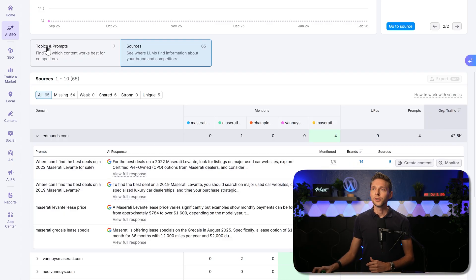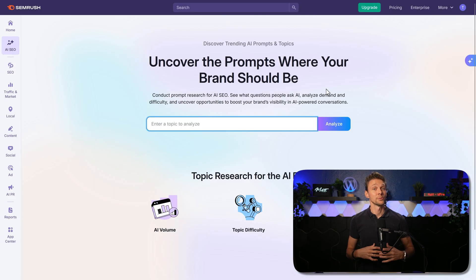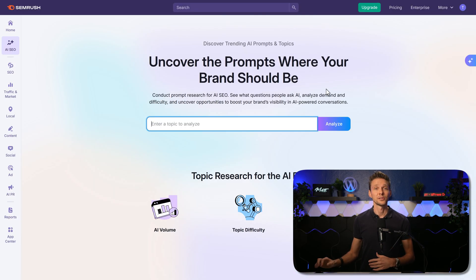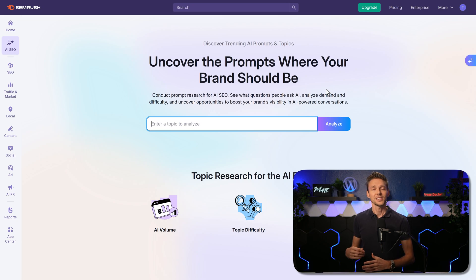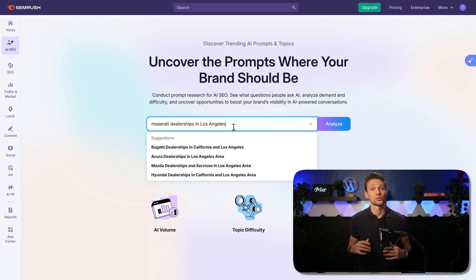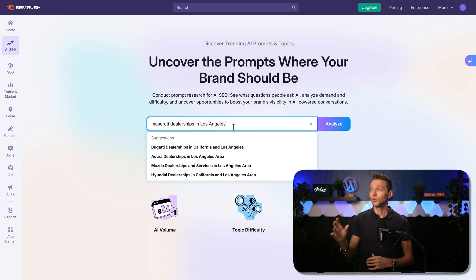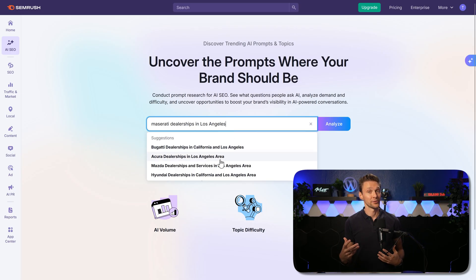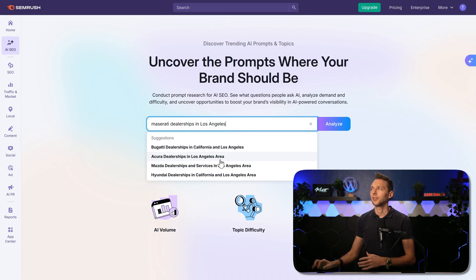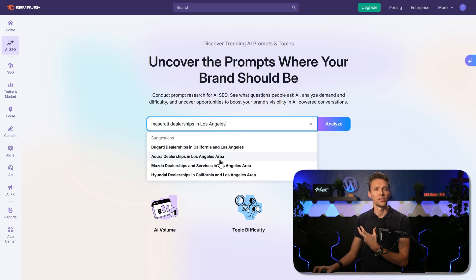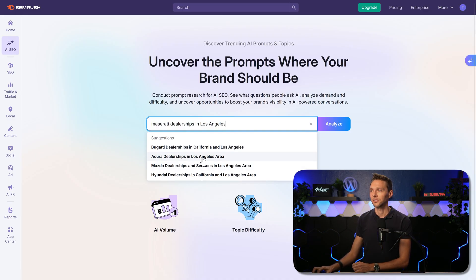Then we go over here to prompt research. Here we can approach it the other way around. Add in the prompt that you want to be found on. Let's type in a regional prompt. The tool is right now limited to only the prompts that are being found inside of the AIs. So these prompts are used the most and captured by SEMrush.